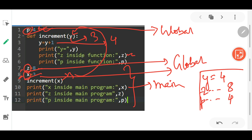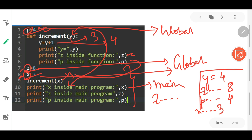After the function definition is complete, control comes back to line 10. Line 10 prints x inside the main program — the value of x is 3. After that, z inside the main program — the value of z is 8. Then p inside the main program — p is also a global variable, so it is accessible throughout the entire program, and its value is 4.